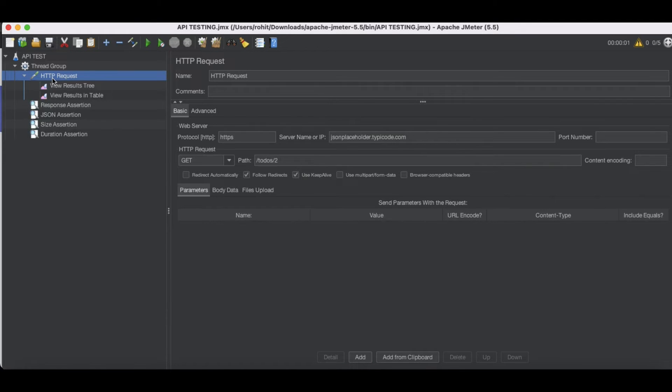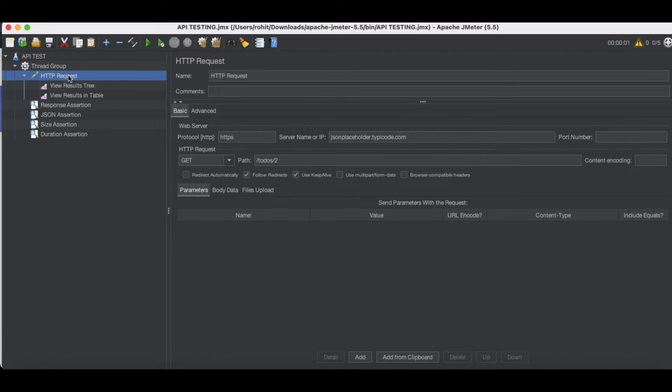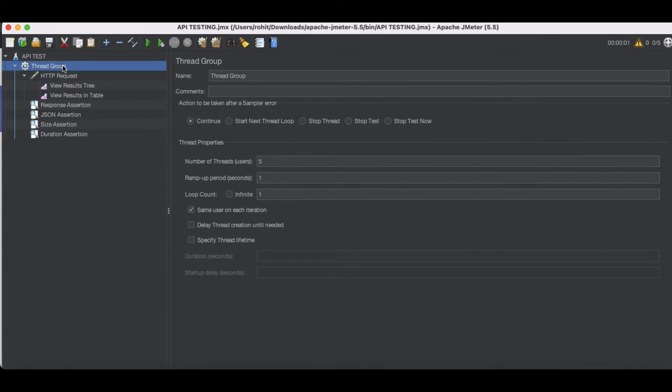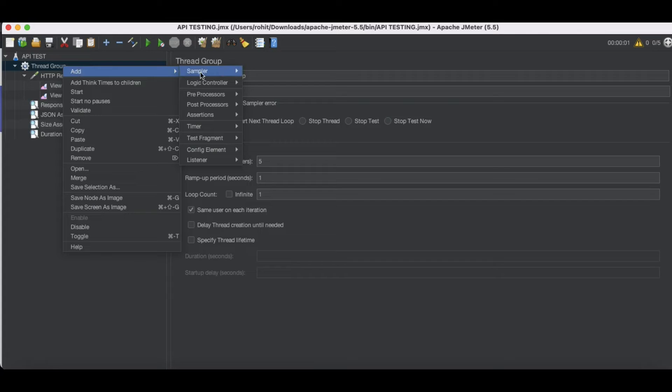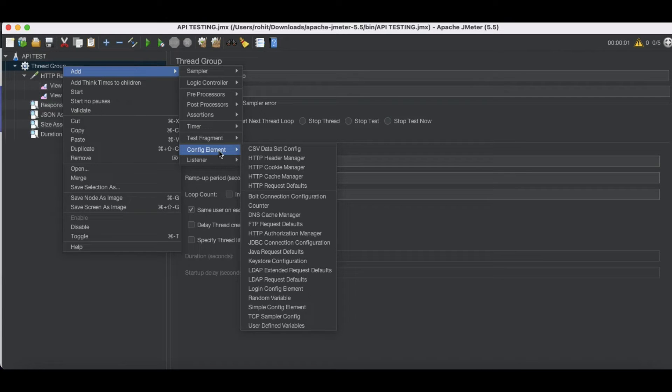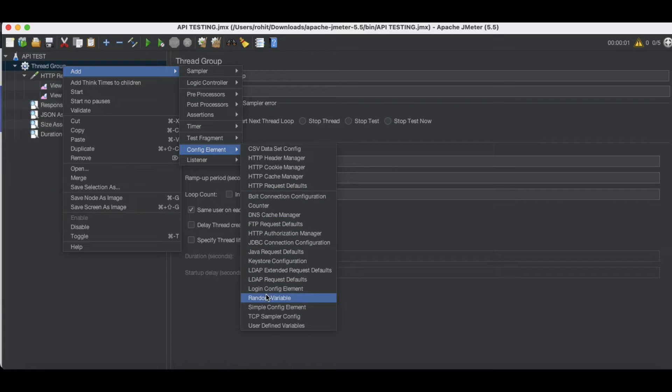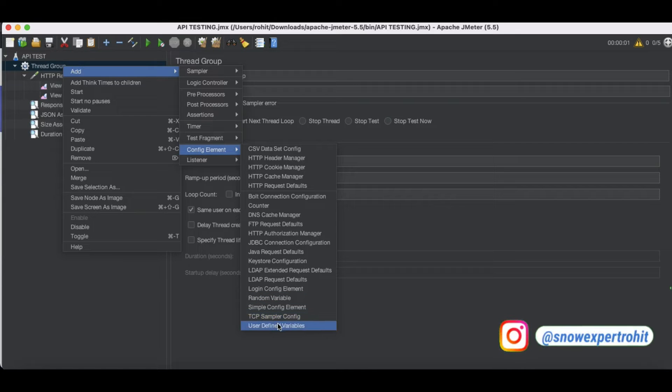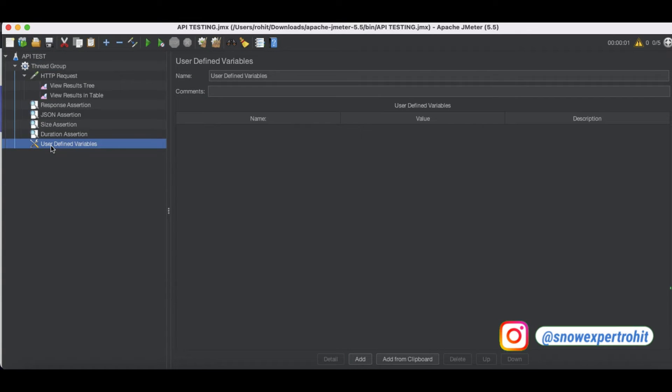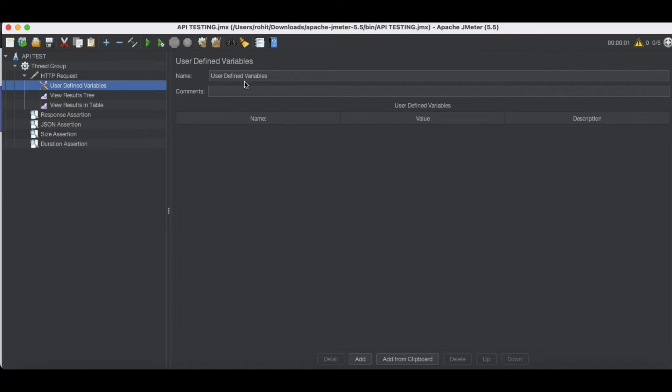Let's say that here we are calling this path. So in this thread group, we are calling multiple samplers. We are calling two samplers. So we can just go to here and add our configuration element. Under this configuration element, there are many configuration elements. So let's say that we have a CSV data set configuration, we have HTTP header manager, HTTP cookies manager. So any of this configuration item can be added. So today we'll first talk about that user defined variable. So what is the user defined variable? So let's say that user defined variable is nothing but it's a variable that can be used in a later case. It's kind of variable that we can define and that can be used in later part. So how can we use that?